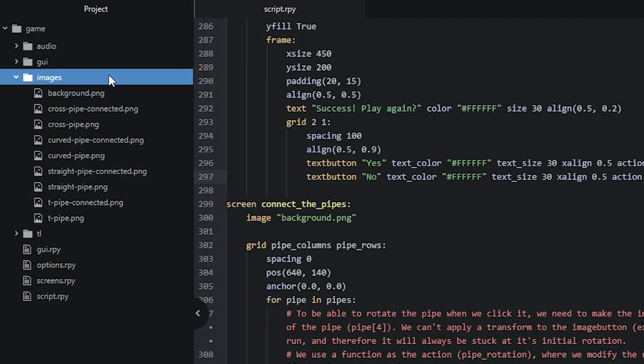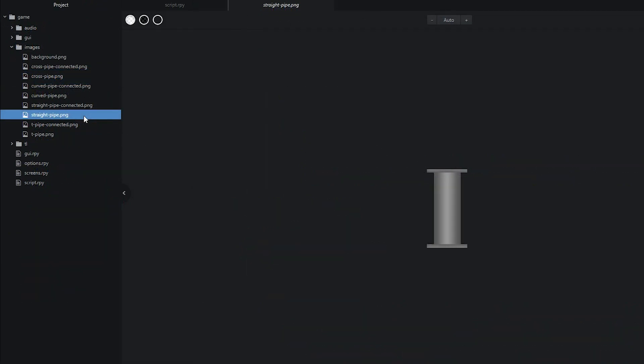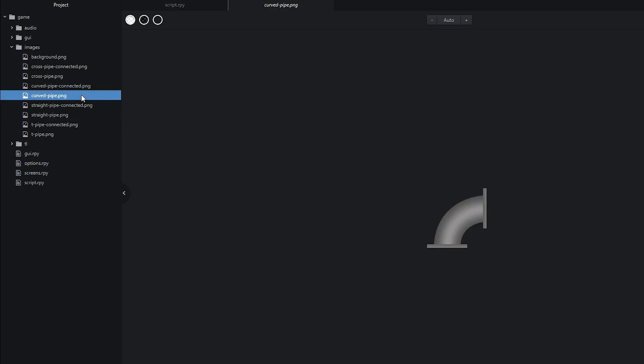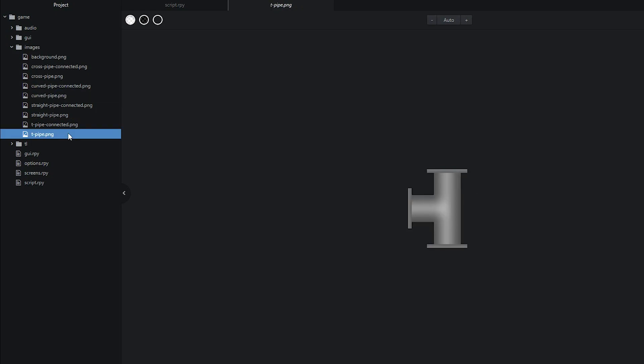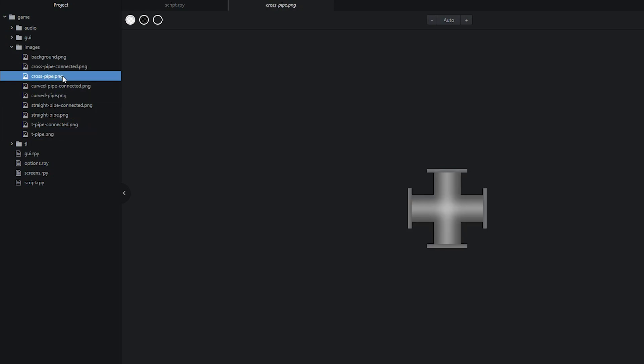If we have a quick look at these images, we can see what types of pipes we have available for the game. These are a straight, a curved, a T, and a cross pipe. These have different numbers of endpoints in different directions.